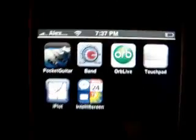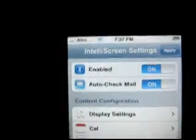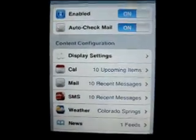Hey guys, this is a new video about this new application called IntelliScreen. This is the icon right here. I found out about it from my friend Lukeven.